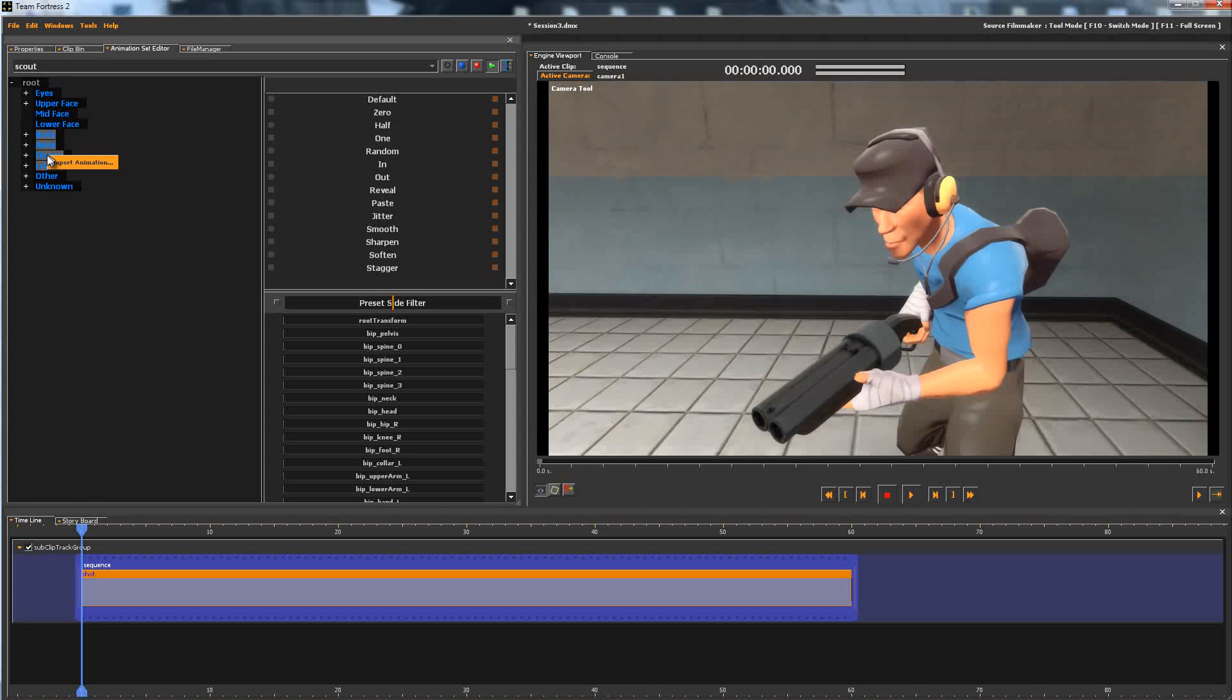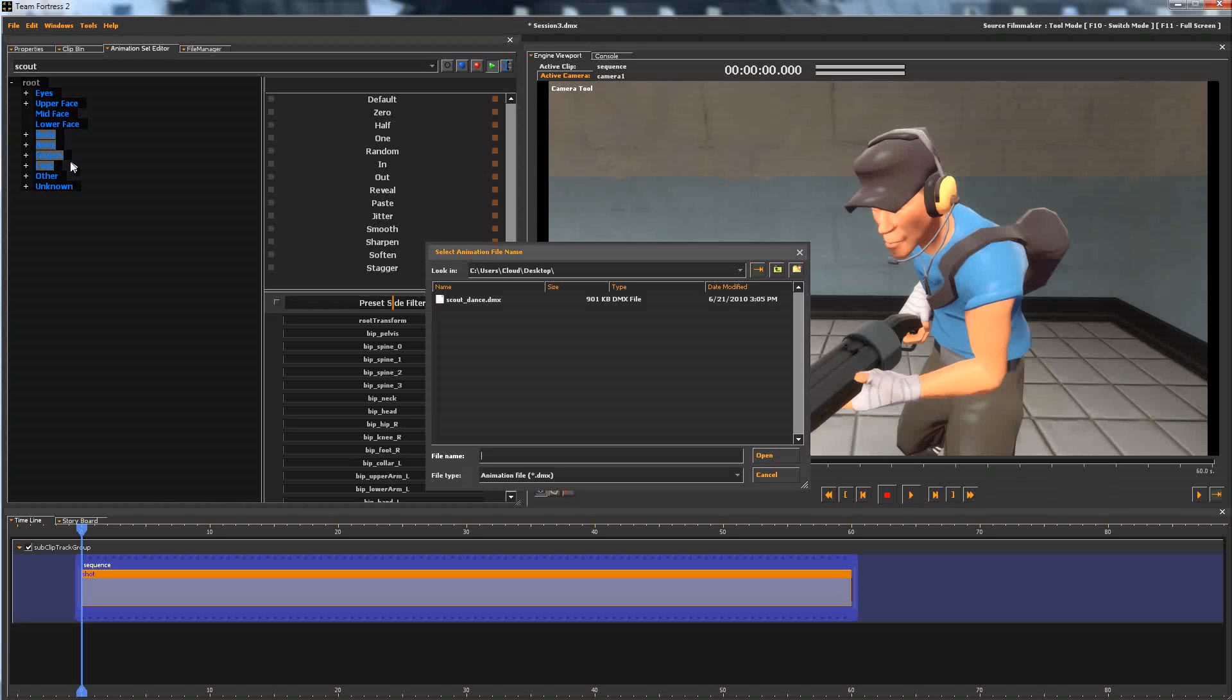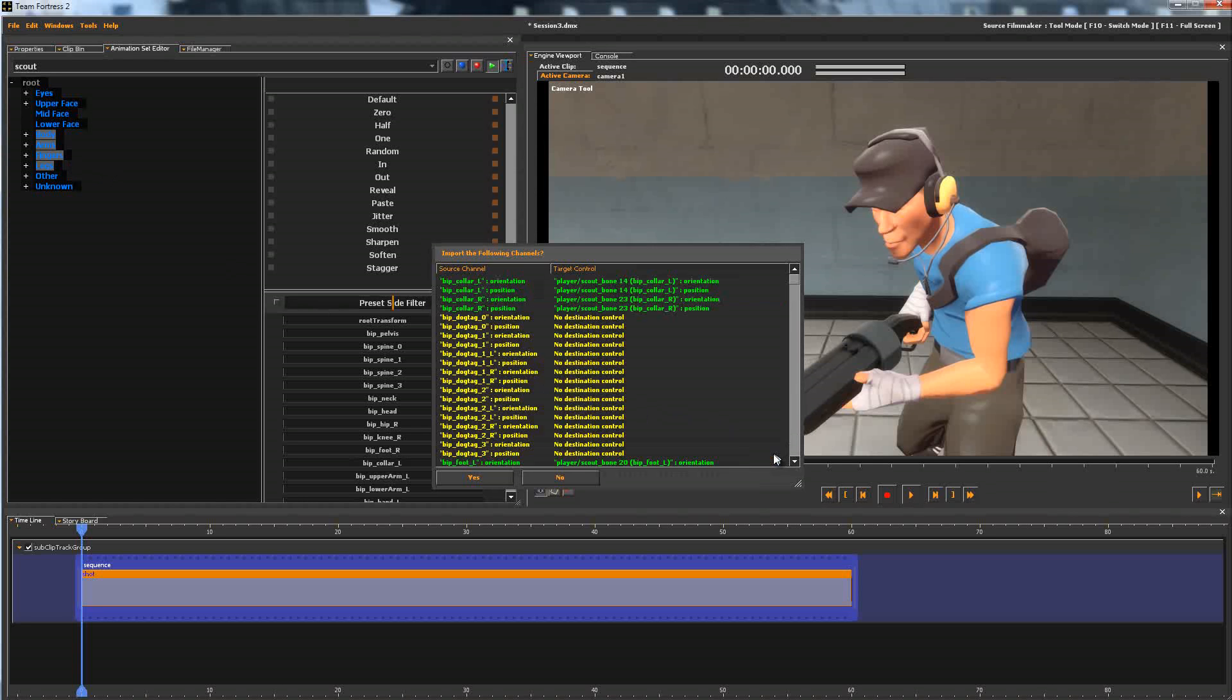and right click, Import Animation, and then import the file which you saved as a DMX, and hit Yes.